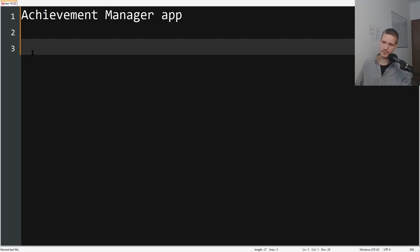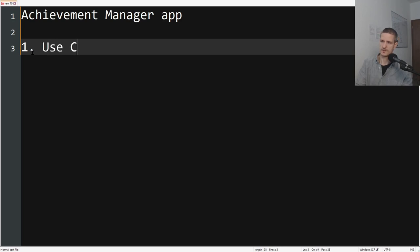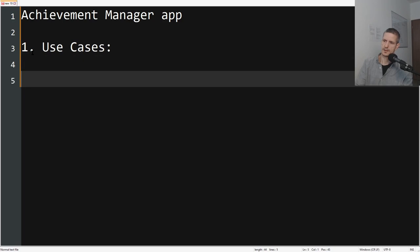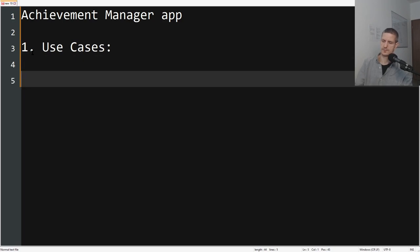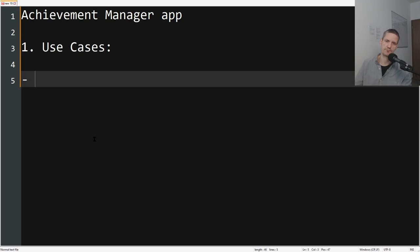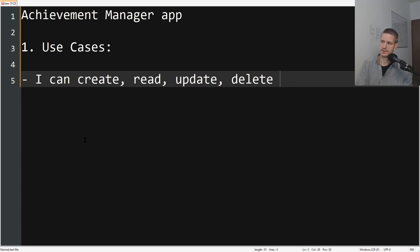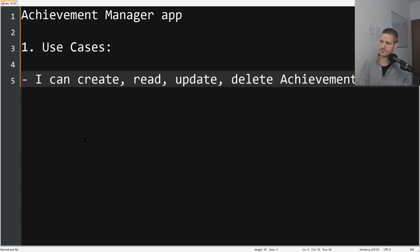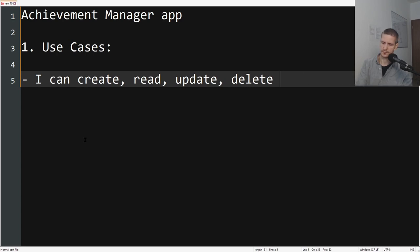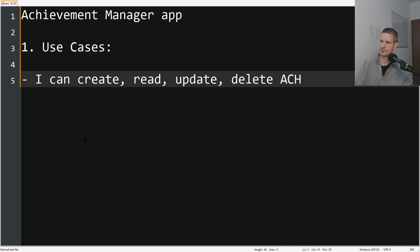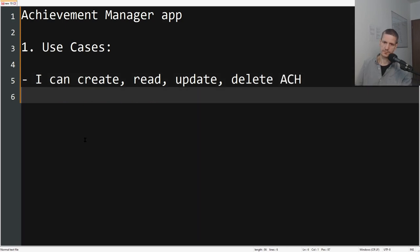First, use cases. We know that we have the need of creating achievements, and we need to read them, update them, and delete them. So I can create, read, update, delete achievements—let's call them ACH just for the sake of making this shorter.